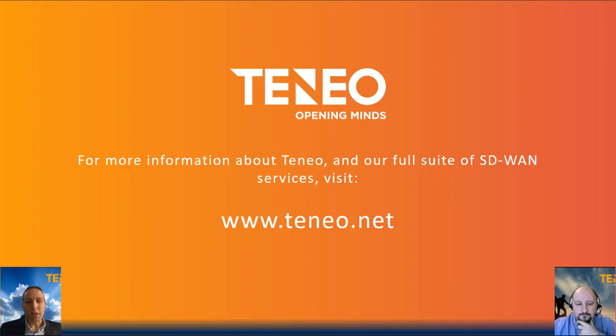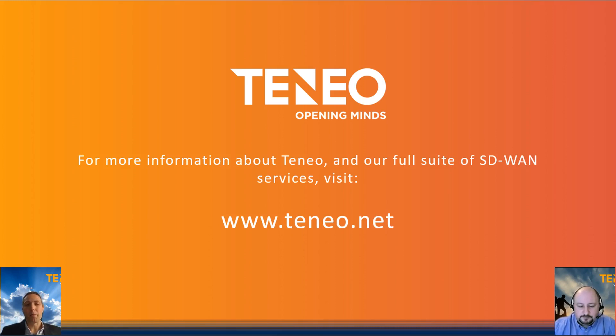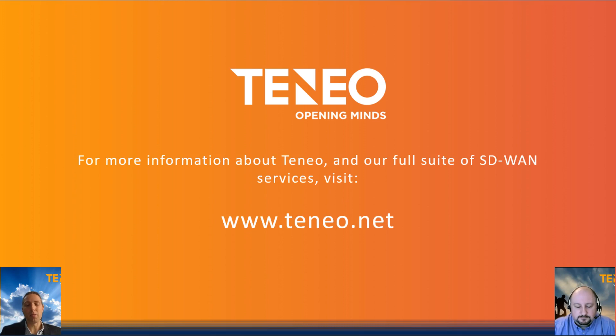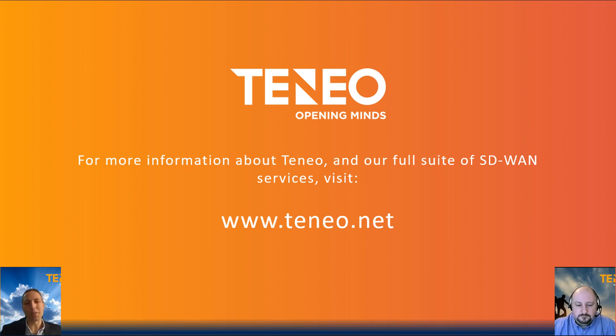So Gavin, thank you very much for going through that today. And if you have any more questions regarding the Aruba orchestrator or SD-WAN in general, please either contact your account manager or visit our website www.teneo.net. Thank you.